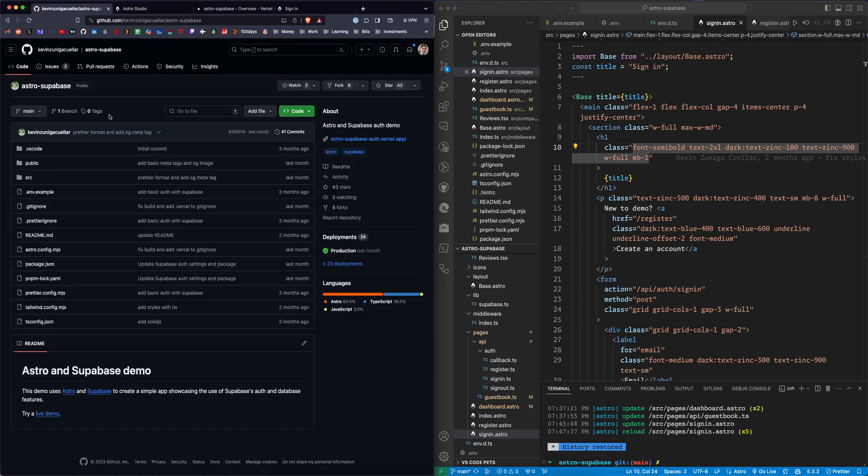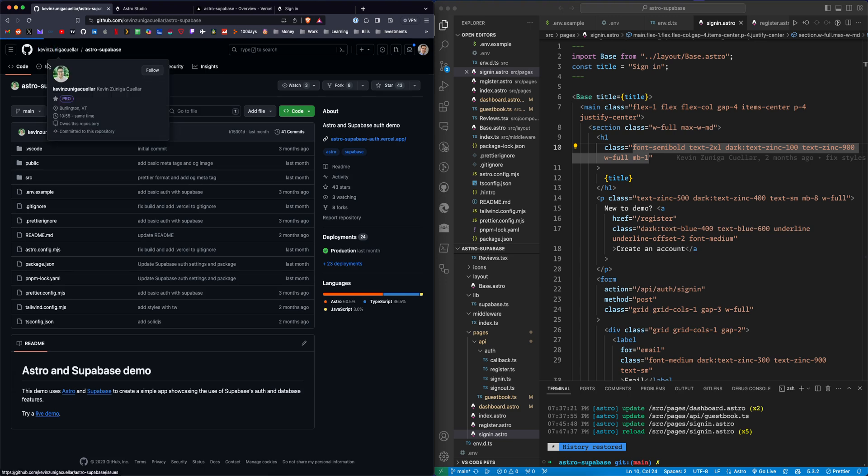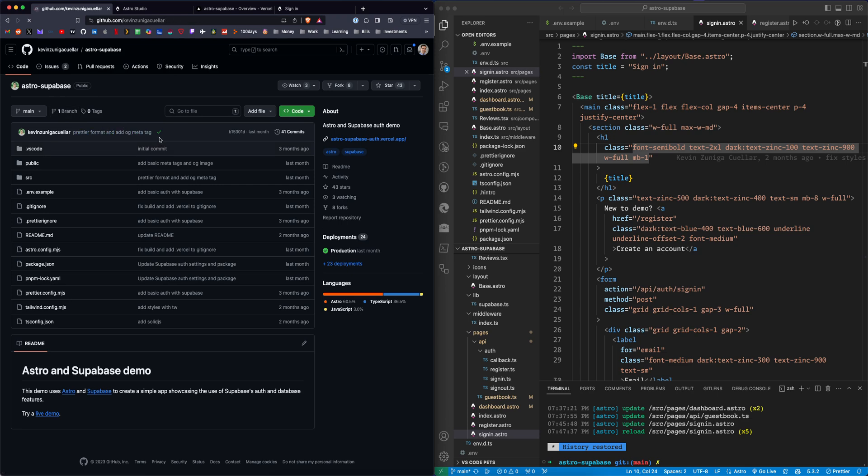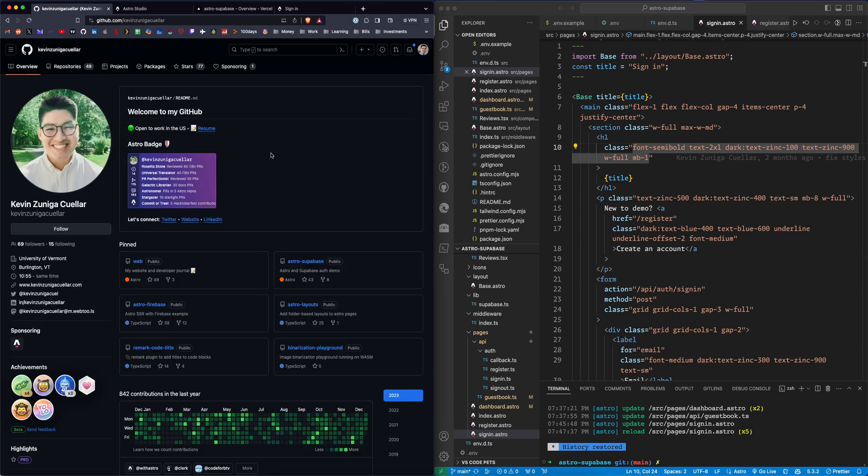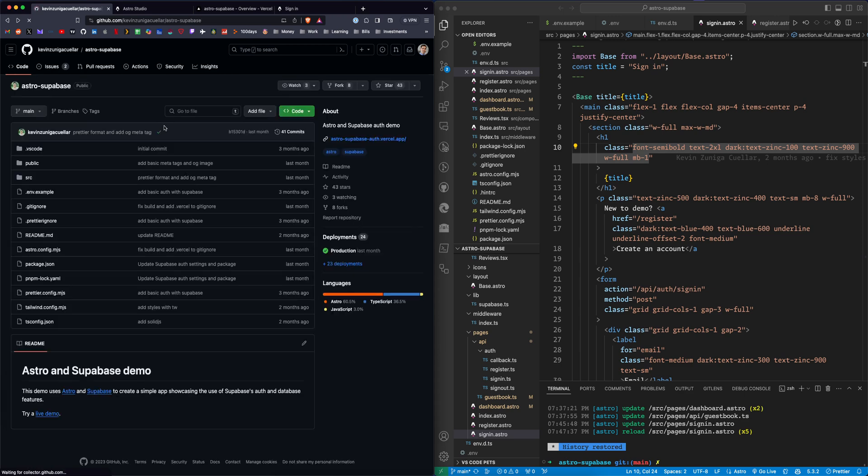This video is going to be based off of this repository, which I'll link below. It's called Astro Supabase and it's actually by one of the Astro maintainers. We can check his profile here. He actually contributes code to Astro, so you'll see there's a bunch of different Astro repositories. It's a really solid repository, so shout out to him. I'm basing this off of this repository.